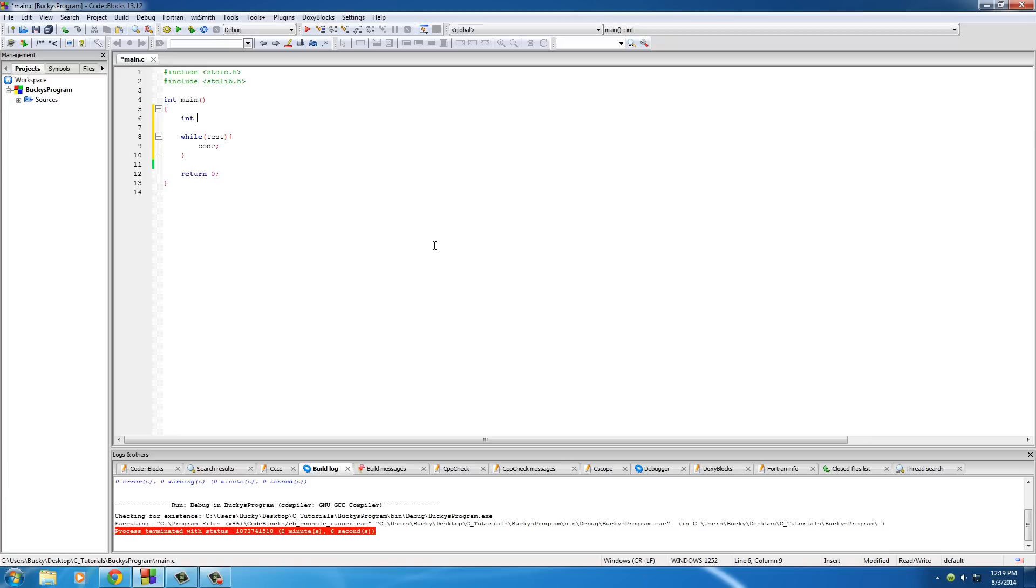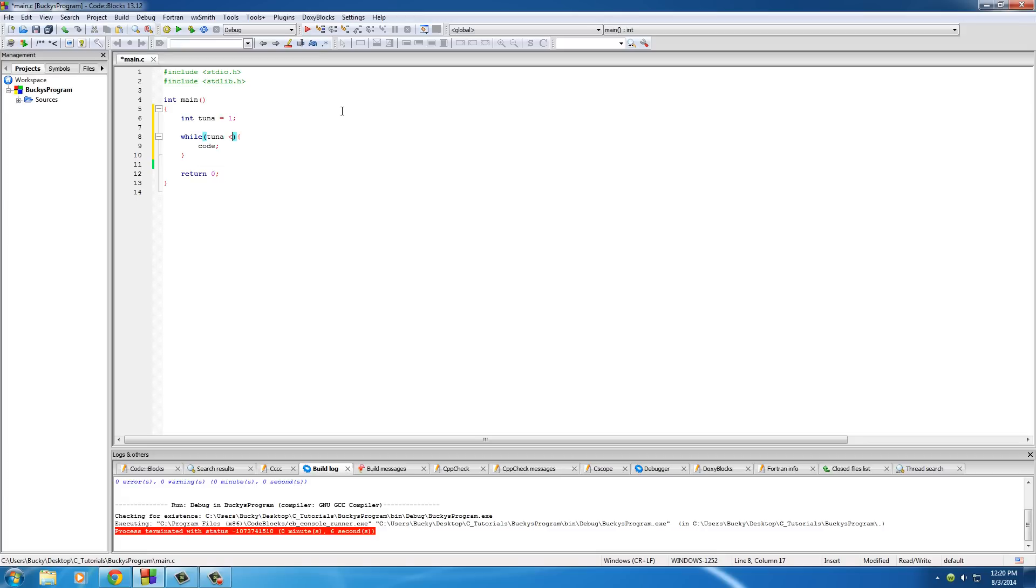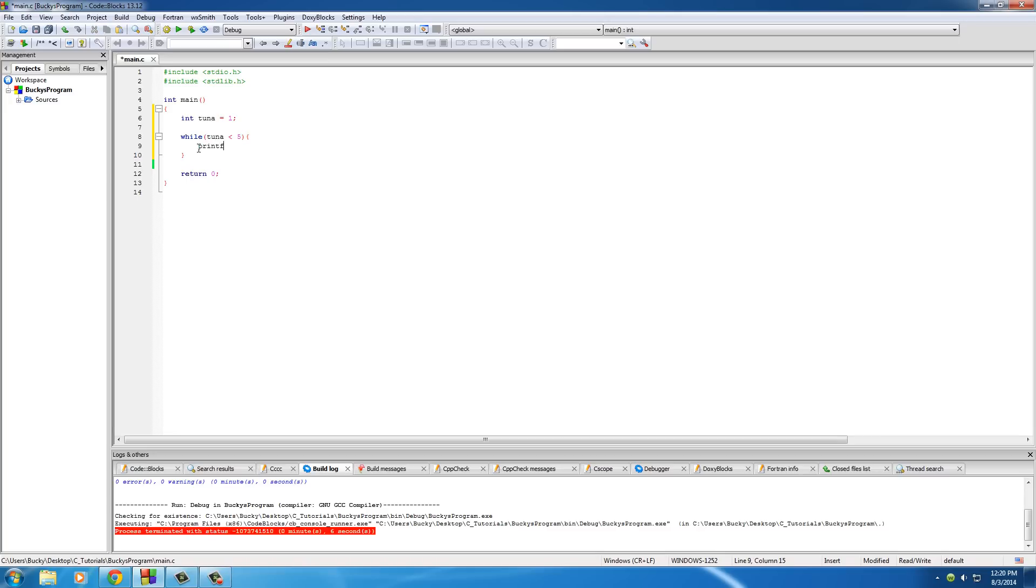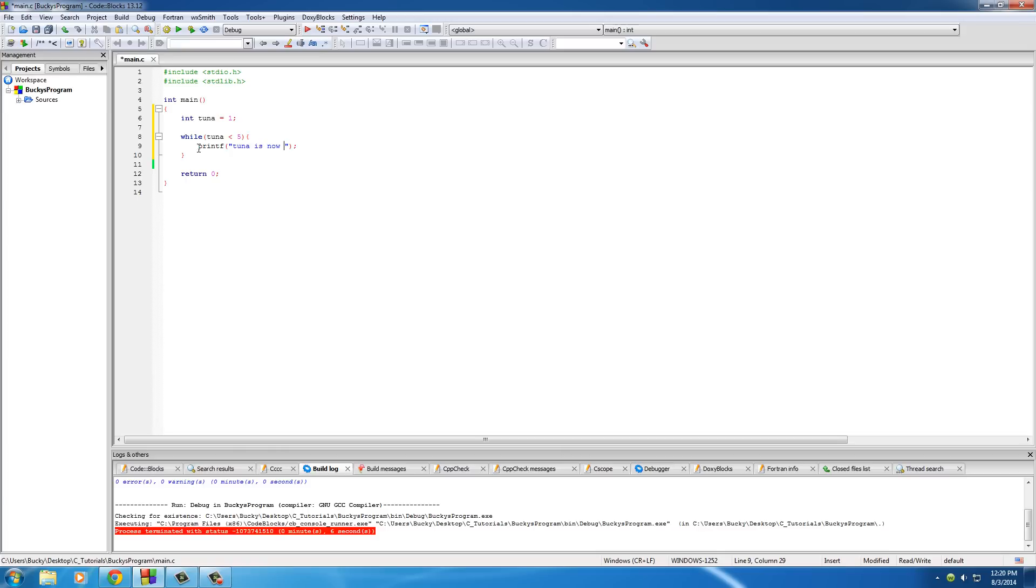Say that we have just any variable to test. I'm going to name mine tuna and I'm going to set it equal to 1. Now for the test, we'll just say is tuna less than 5? If so, print out something on the screen. So printf, and we'll just write tuna is now percent D, which would give us the value of tuna.